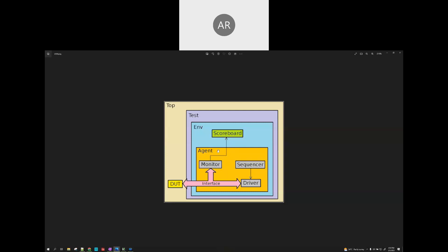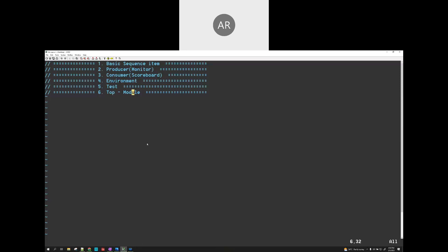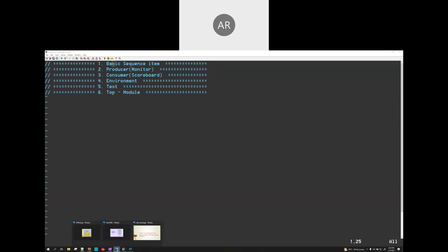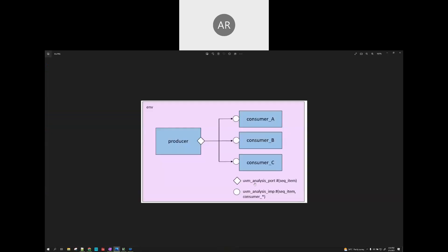Now let's go to the coding session. I've noted down what are the different classes we need to have and a top module. One basic sequence item is required. We are actually sending the sequence item only. If you look at the diagram, we will be sending the sequence item, so first of all we need to have a basic sequence item.